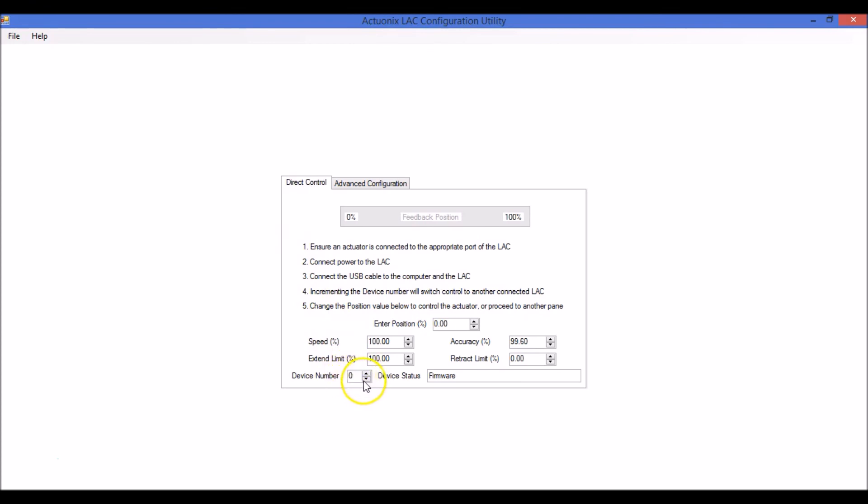One last thing, this field down here, device number, is so that you can open another instance of the utility and run a second actuator, device 2, for example.